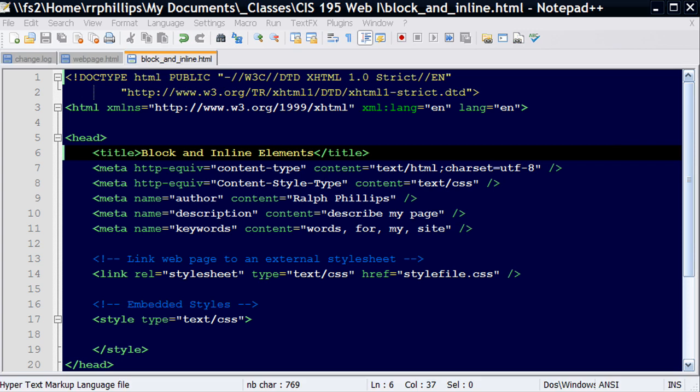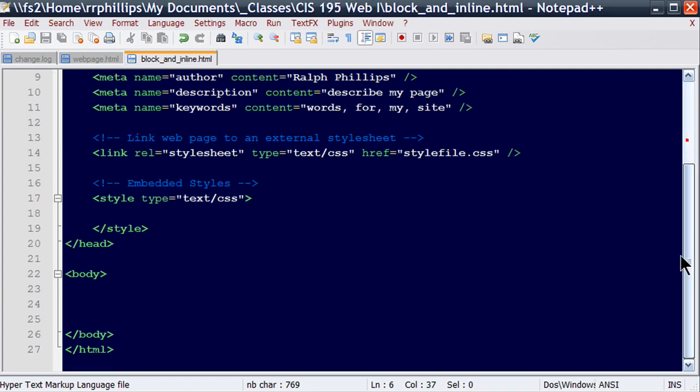In this video I want to review block and inline elements for a web page. I've got a blank page set up at the moment and we know it's blank because there's nothing in the body section.